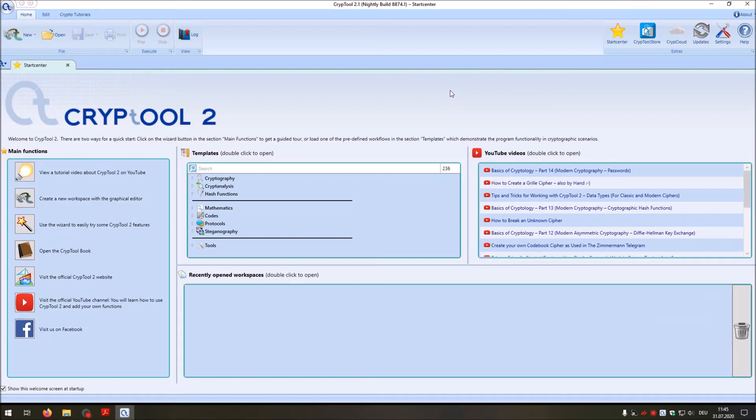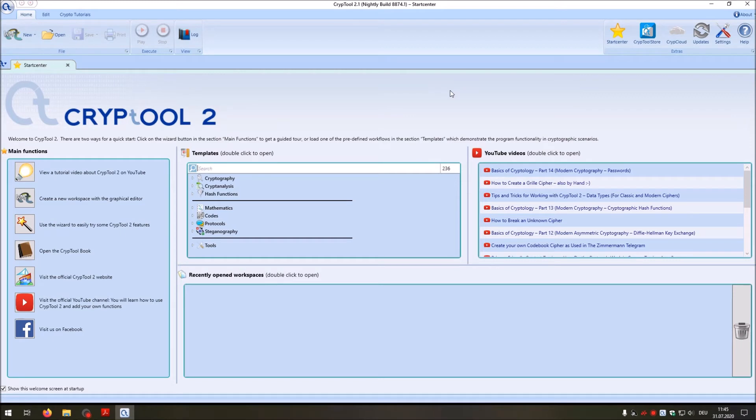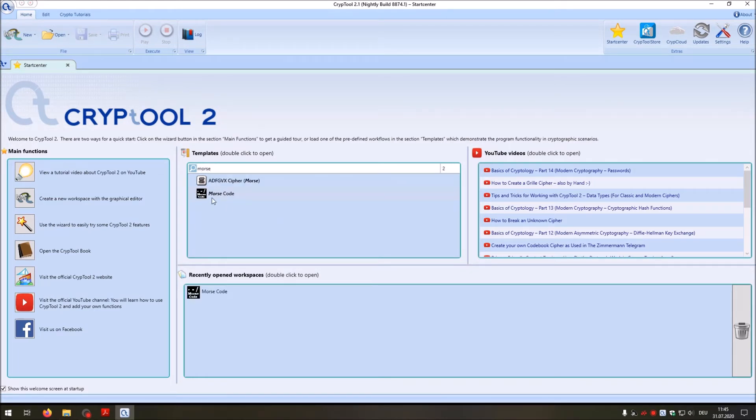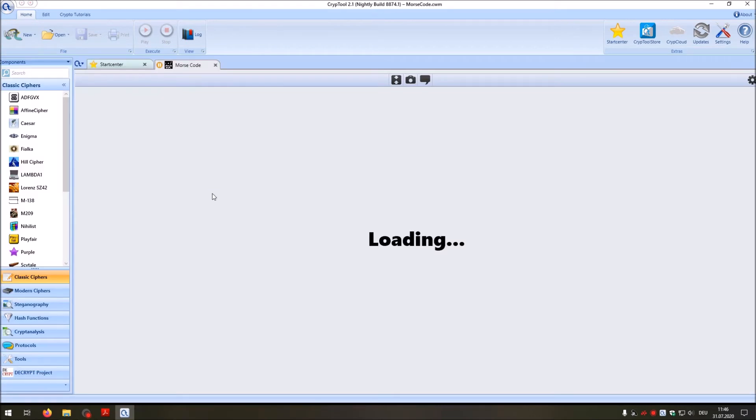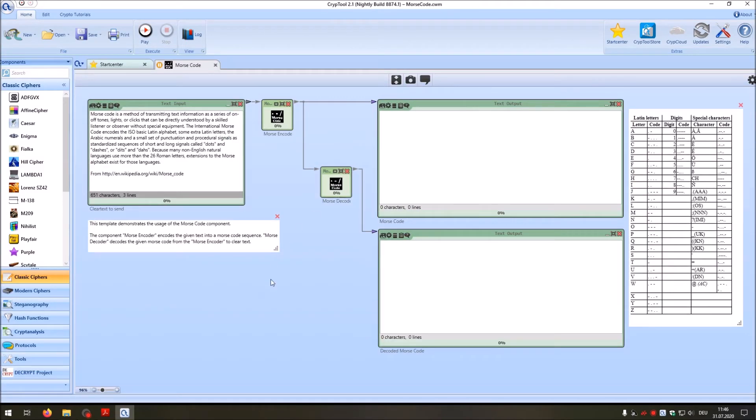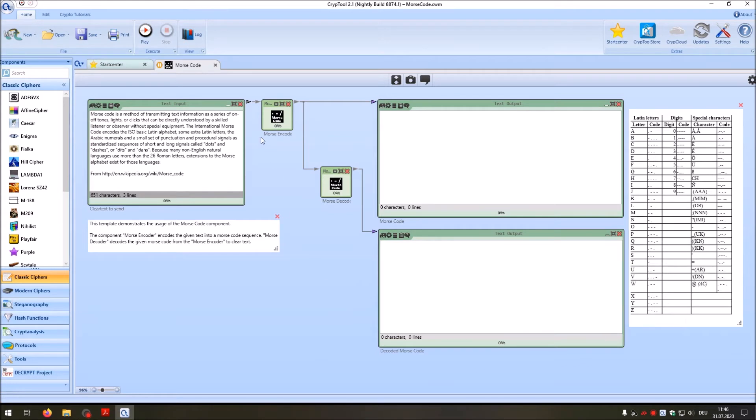I am here now in CrypTool 2 and I want to show you the Morse code implementation of CrypTool 2. A hint: when you watch this video using headphones, you should take care that your sound is not too loud when I play the Morse code. To find the Morse code in CrypTool 2 I go to the templates and search for Morse. Here I have the Morse code template. I double click it and open it.